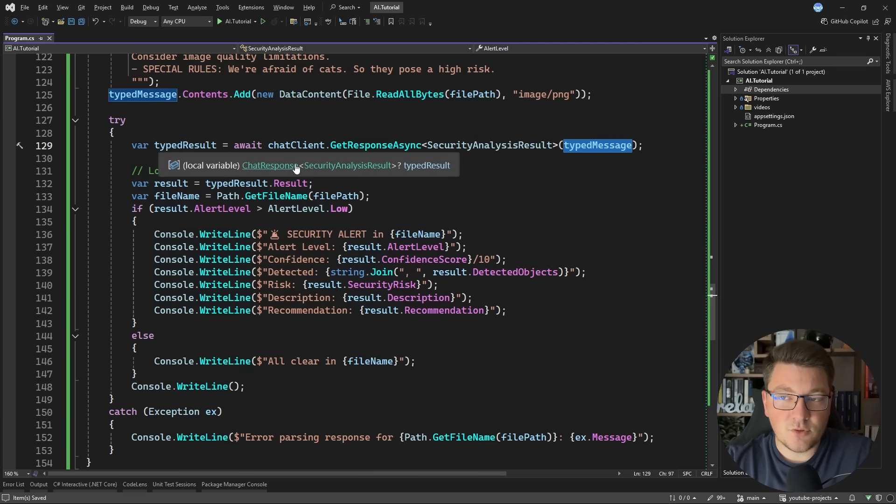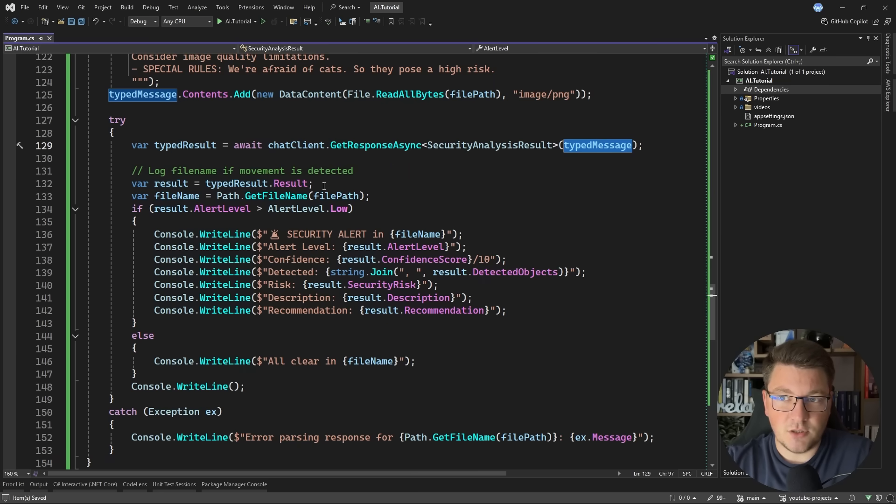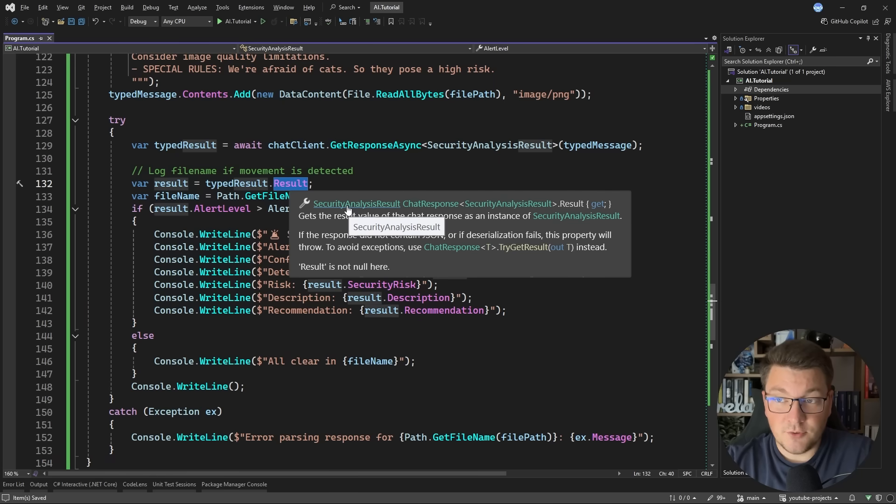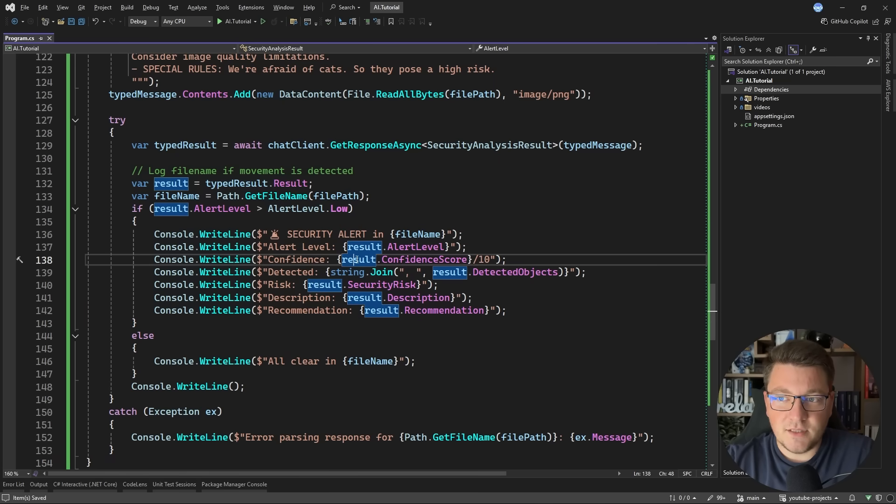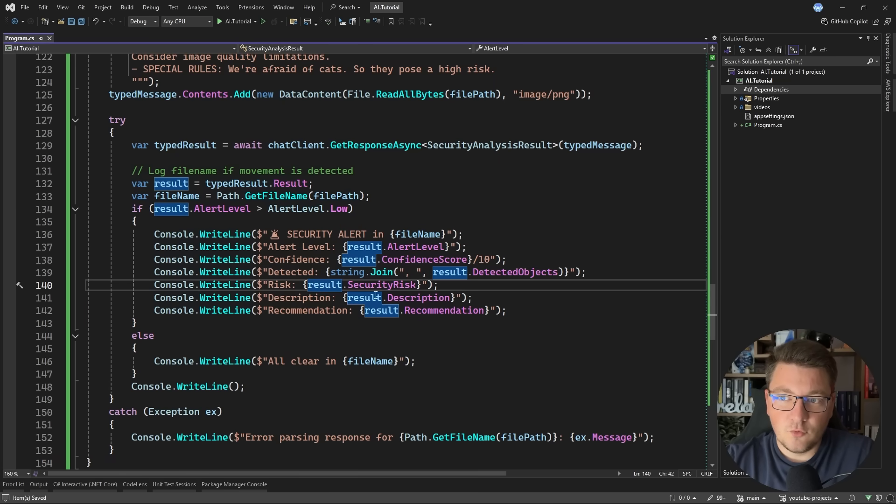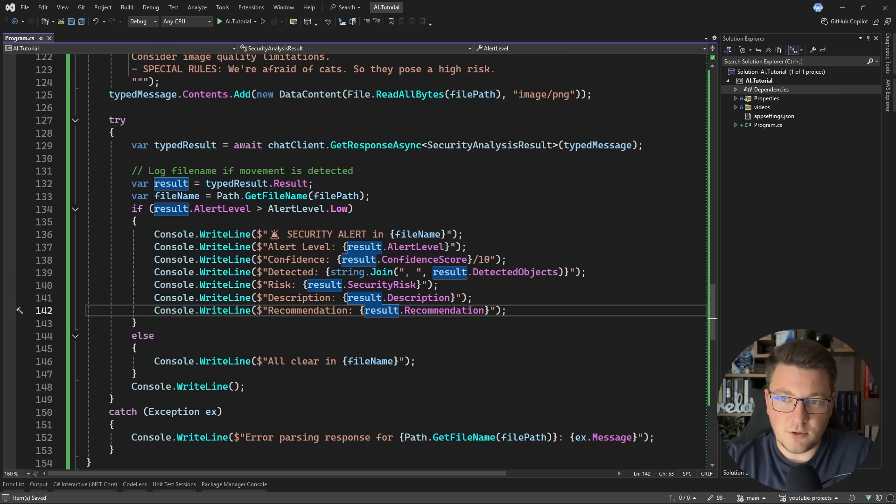We can access this using the result property, and then they should hopefully contain our strongly typed result. And then I can access the properties on this object to print out the result to the console.